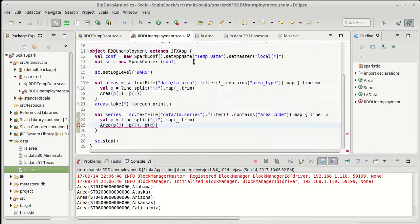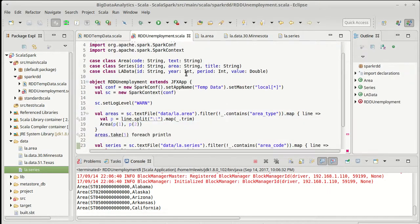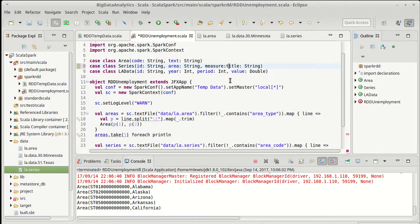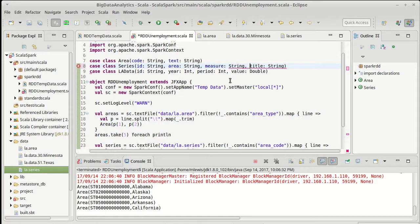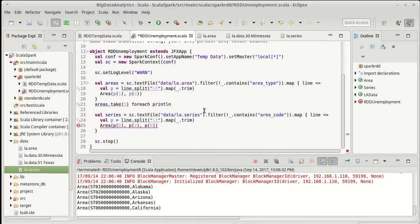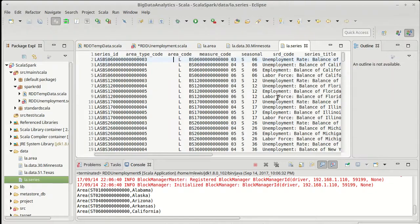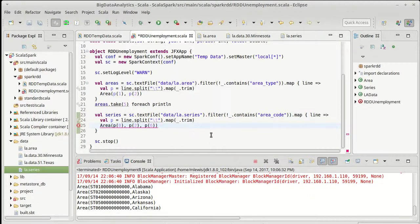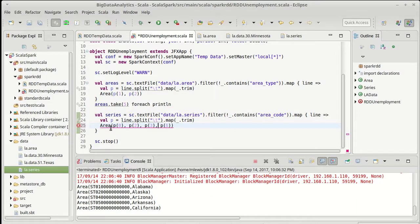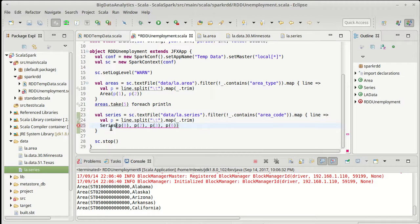I guess we could actually keep the measure code. Let's go ahead and let's do that. It is a two character value that's in there, which I believe was right after this. So p sub 3. And this is not area. This is series.